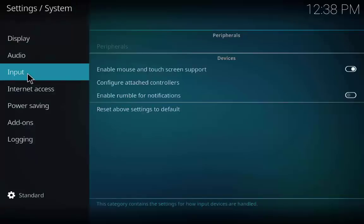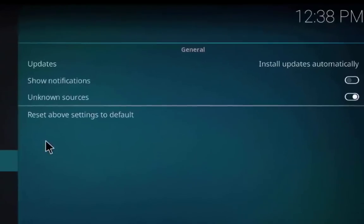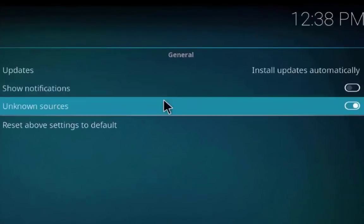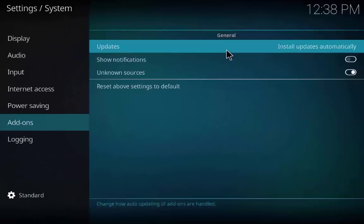Now go to system settings and go to add-on and make sure the unknown source tab is also on.